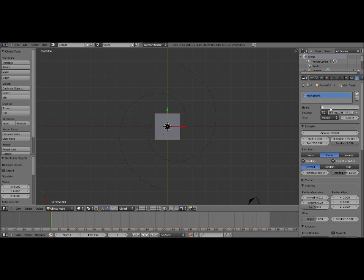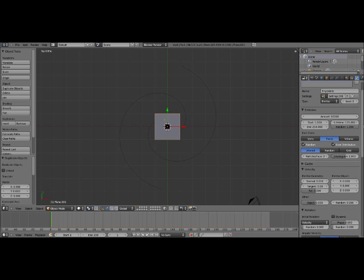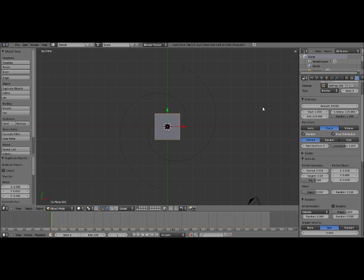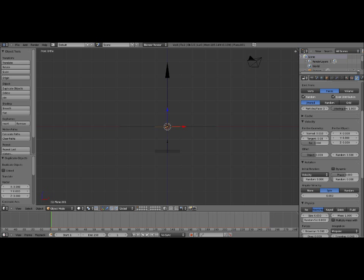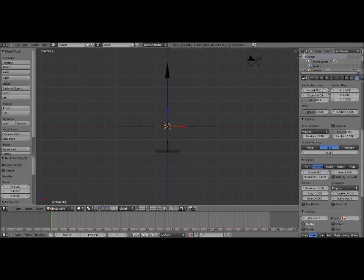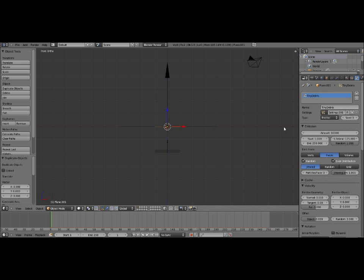So we're going to name this next one Tiny Debris. And these will be little tiny debris pieces. A lot of this won't be displayed until we get into the materials, which I might do if I have time on this part of the tutorial, but I don't know if I will. So let's set the amount to 10,000, a lot less than the previous one. Keep the end at 250, lifetime at 125, random at 1, keep all those default settings. Keep the normal at .01, but we're going to set the random here to 3.5, which is a lot of random.